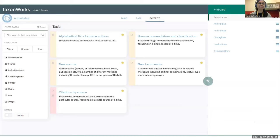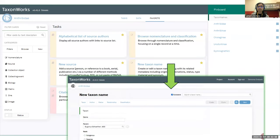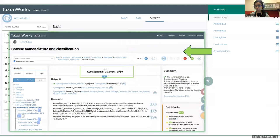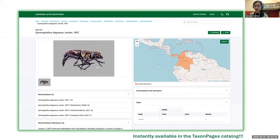I was able to start working with my family, and I am just a beginner with a few favorite features so far. I am basically adding names, adding sources, adding images, and adding distributions. For example, I use the new source feature and the new taxon names feature. I have my preferred groups on the pinboard so I can quickly create new genera, new names, add distributions, and add images. Everything goes instantly into the TaxonPages catalog.